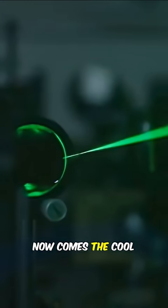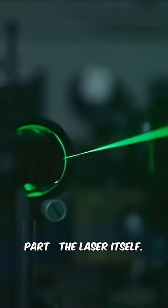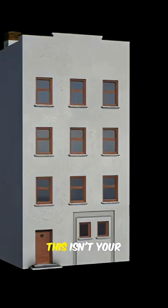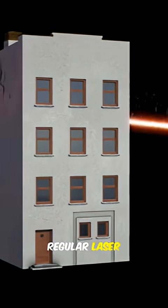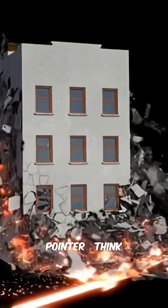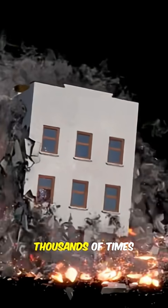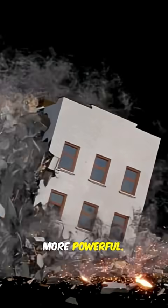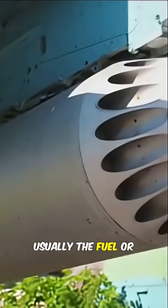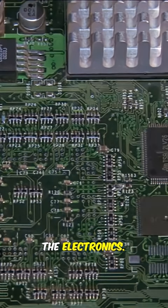Now comes the cool part, the laser itself. This isn't your regular laser pointer. Think thousands of times more powerful. It focuses an intense beam of energy onto a specific point of the missile, usually the fuel or the electronics.